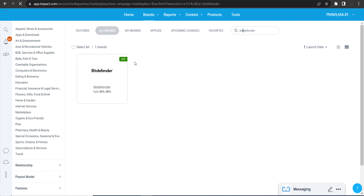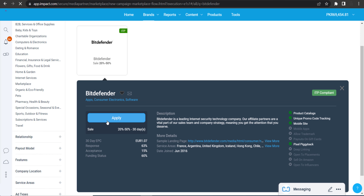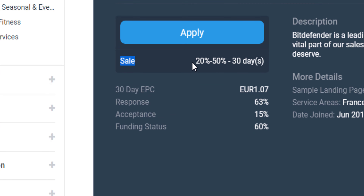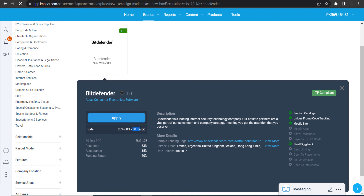Here is Bitdefender in front of you. Click on it and you will see their commission details. Their commission plan is 20 to 50 percent — in some categories you will get 20, 25, 30, or 40 percent, so the minimum is 20% and the maximum is 50%. Their cookie period is 30 days.